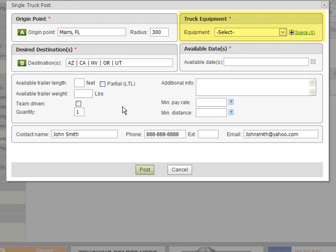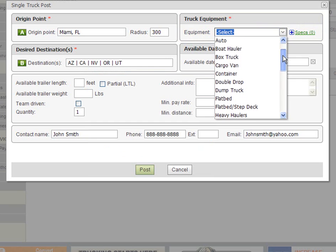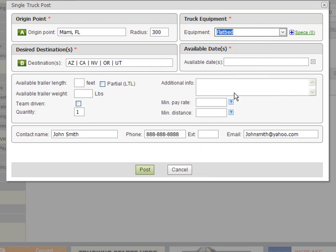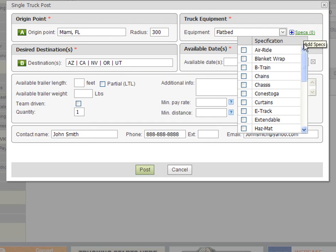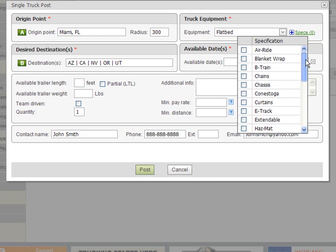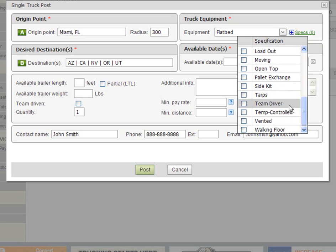Next you will need to specify your truck equipment type. In our case we have a flatbed with tarps. Start by clicking on the equipment field and selecting flatbed using the drop down list provided. Once selected we can click on the specs to select optional specifications for our equipment type. In our case we have tarps so therefore we will select tarps by scrolling down the list and checking the box next to tarps.